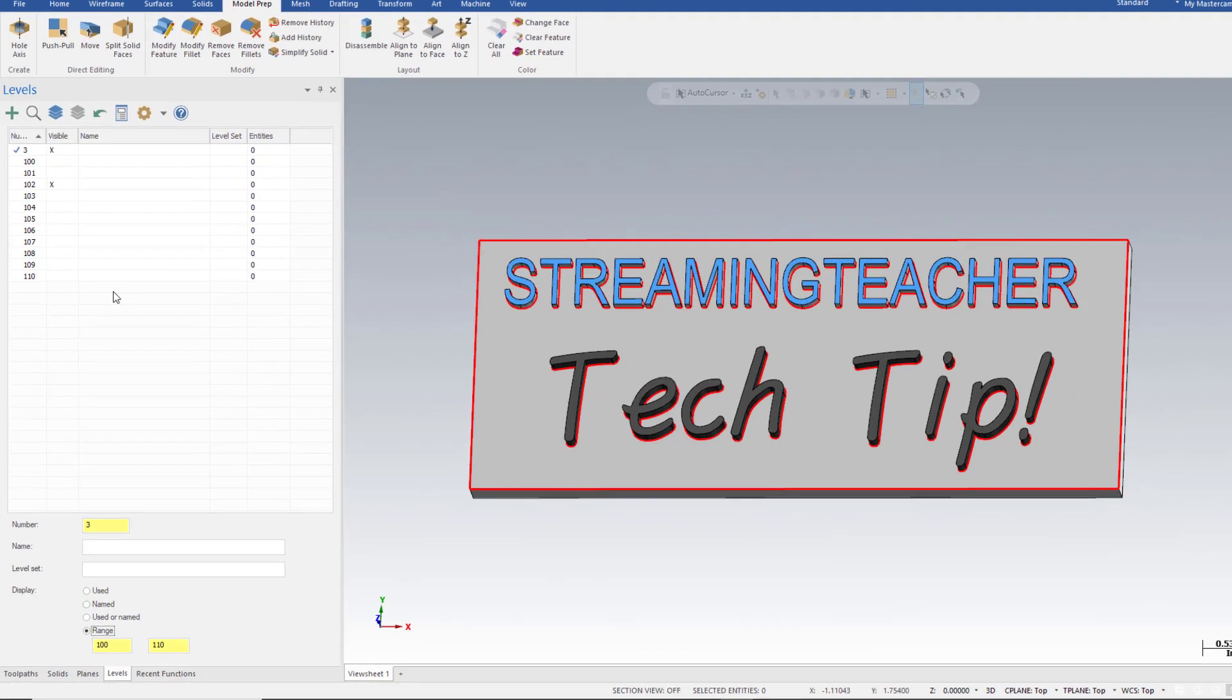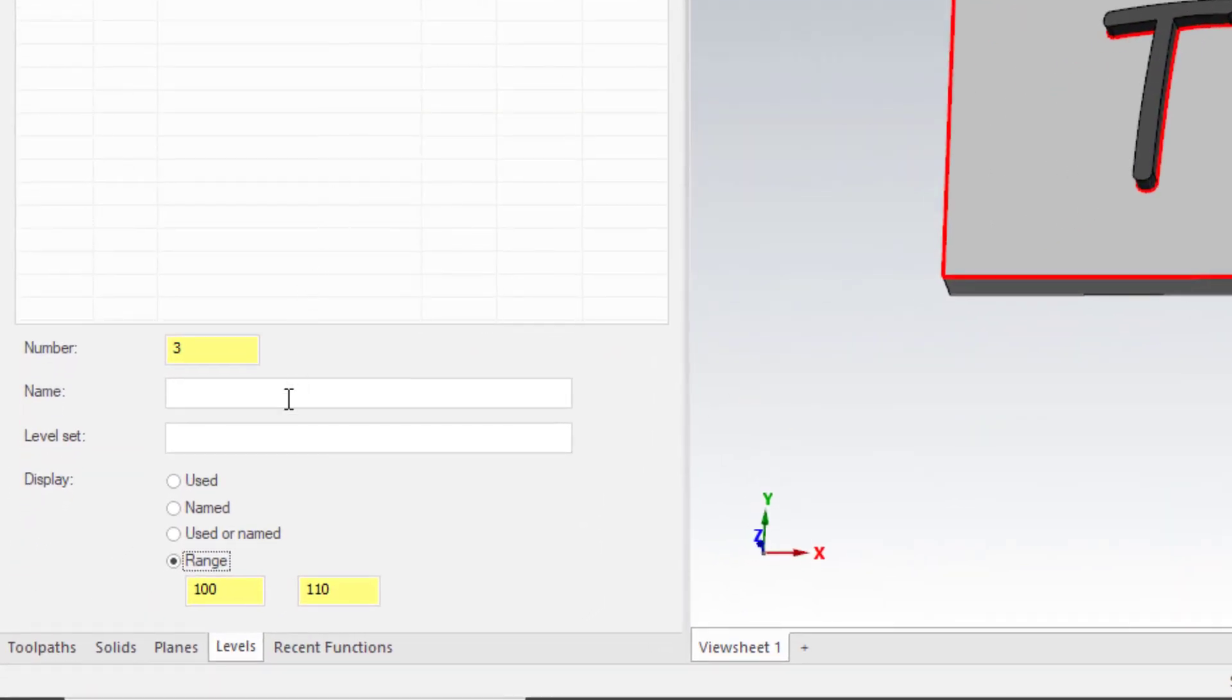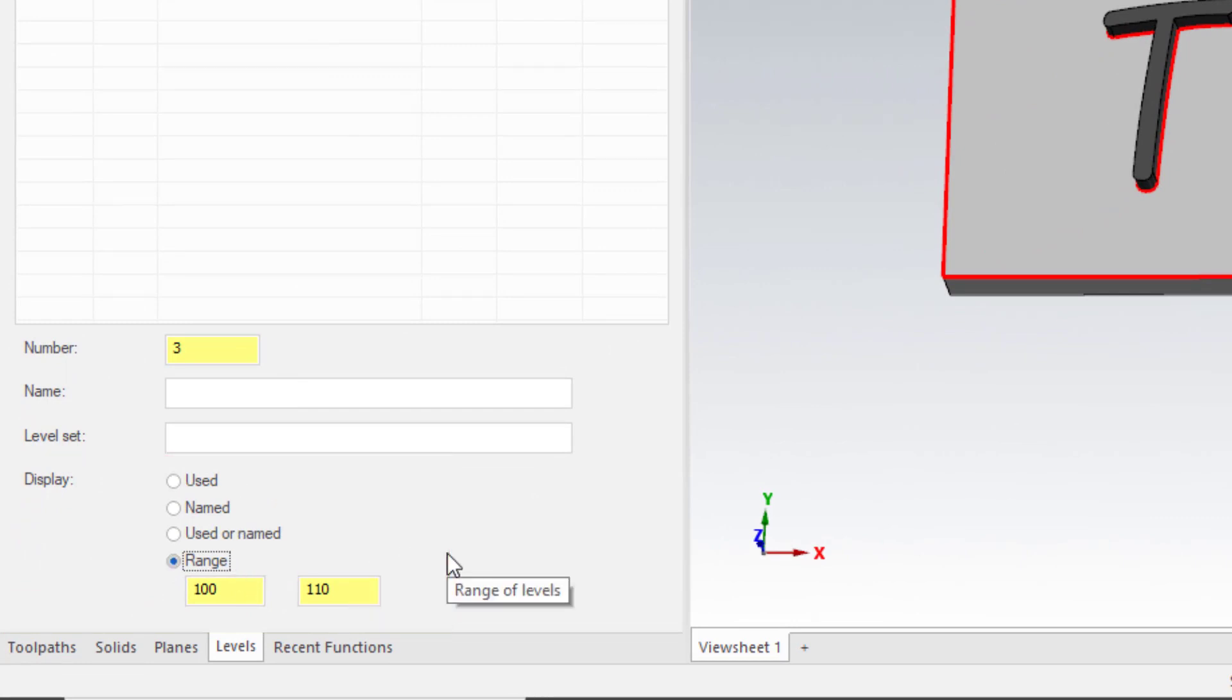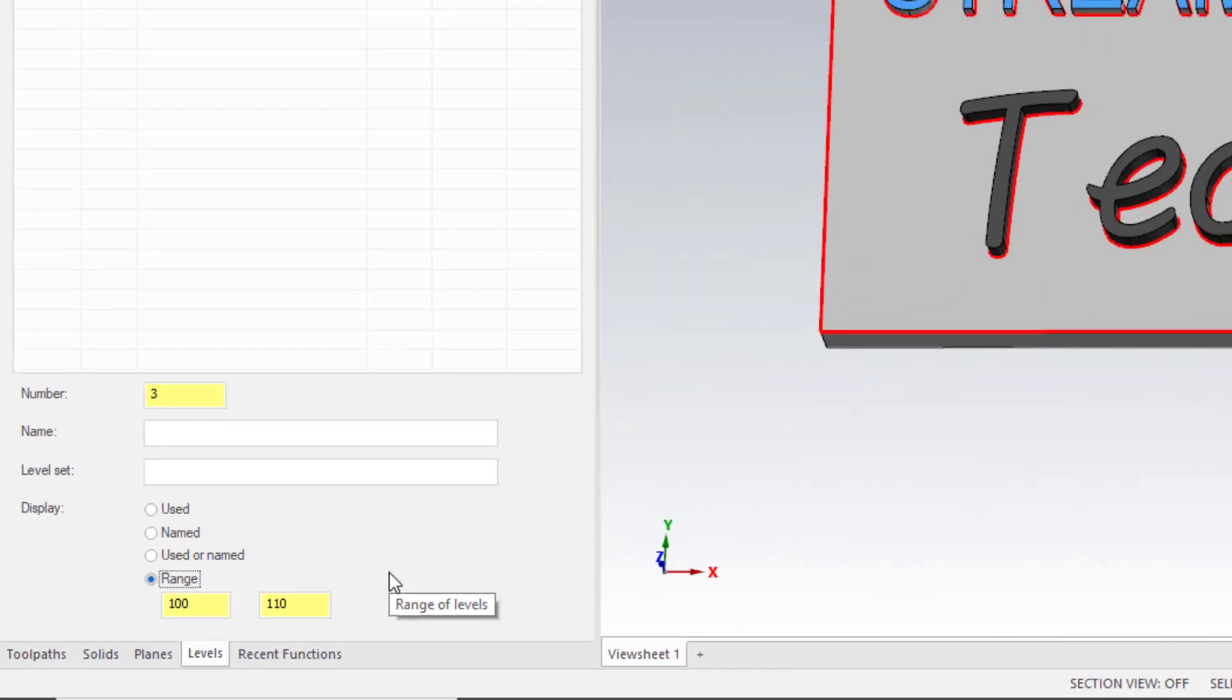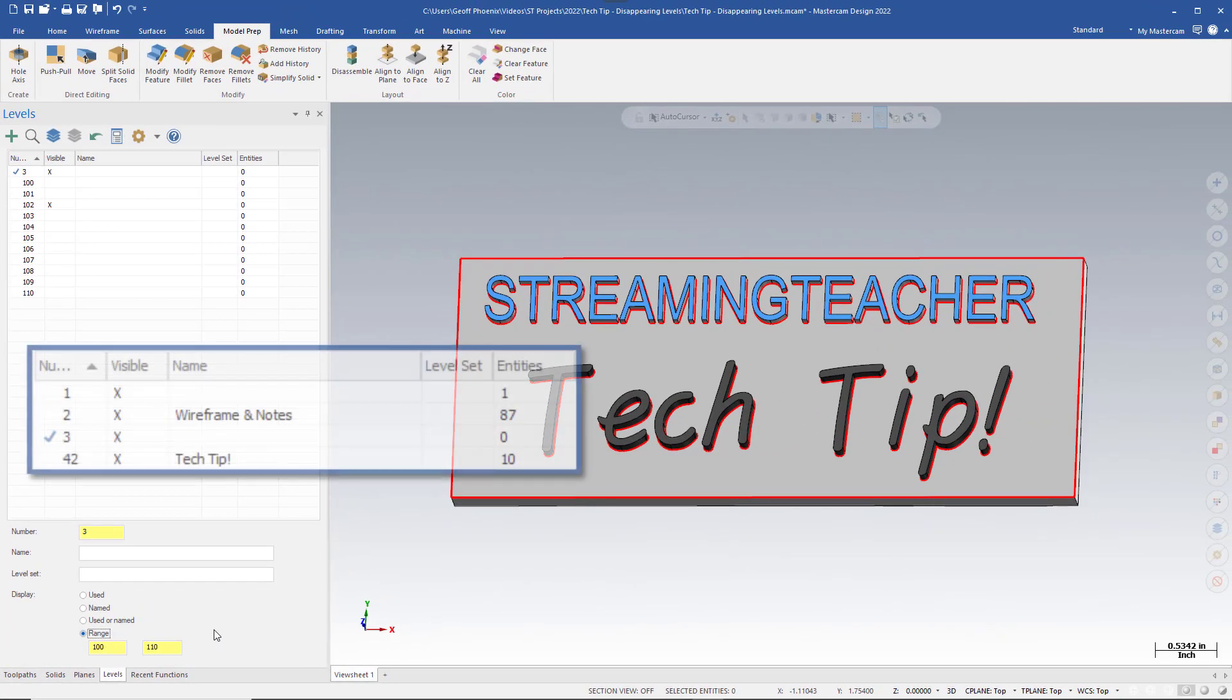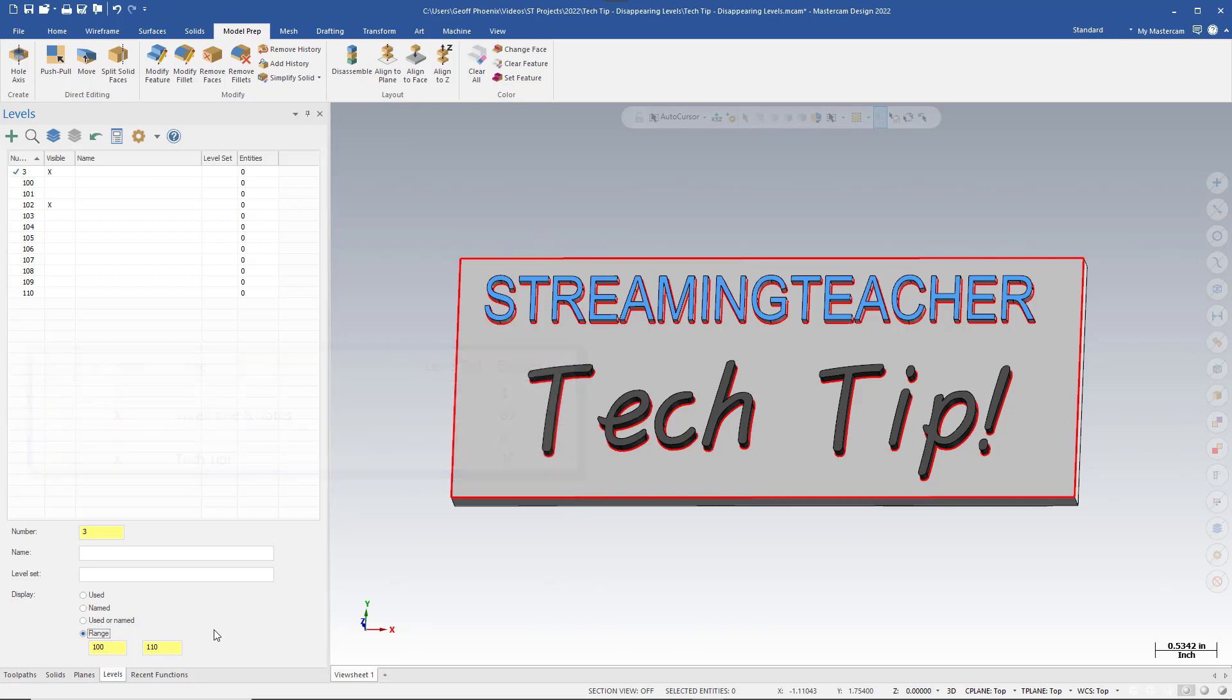The secret is down towards the bottom of the Levels Manager, the Display Options. These four radio buttons toggle between different settings. Currently, selected to display a range of levels from Level 100 through Level 110. If you can remember back to our example, all of our entities exist on levels which are outside this range, and is the reason why they have become hidden.